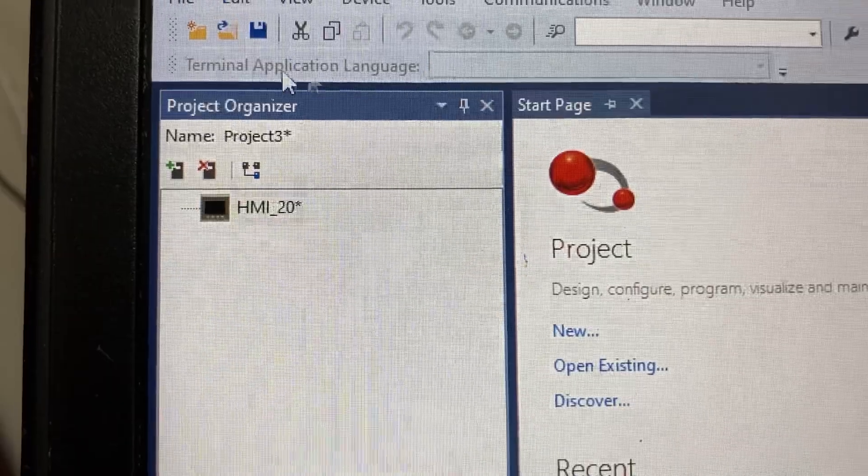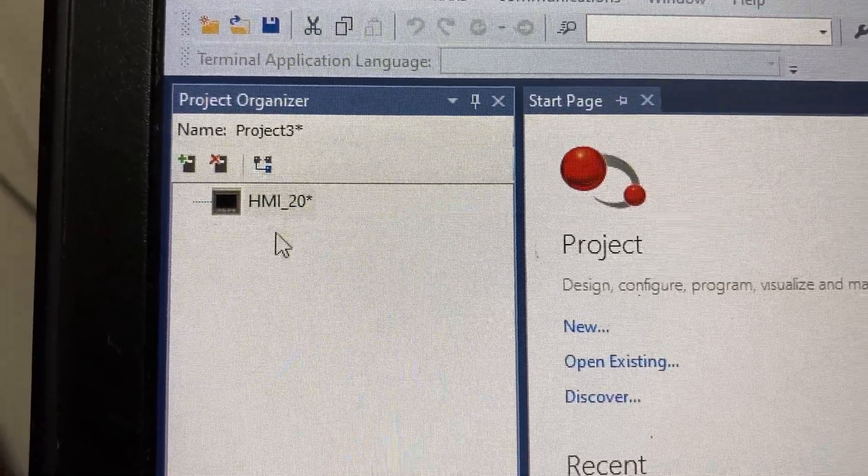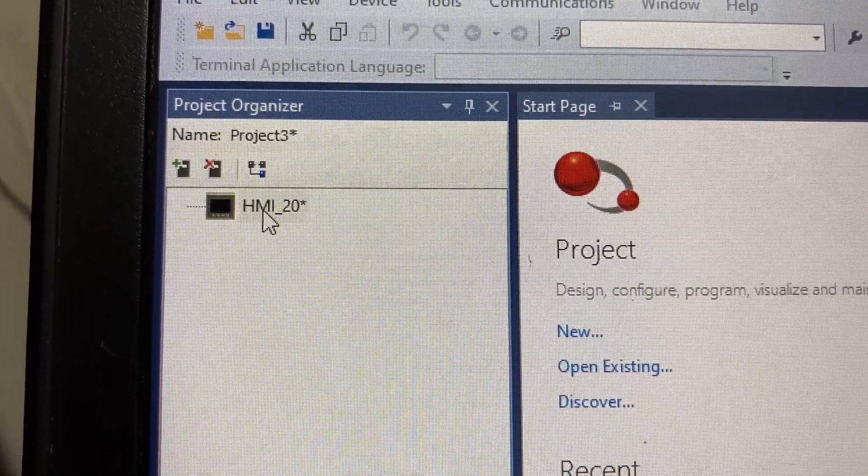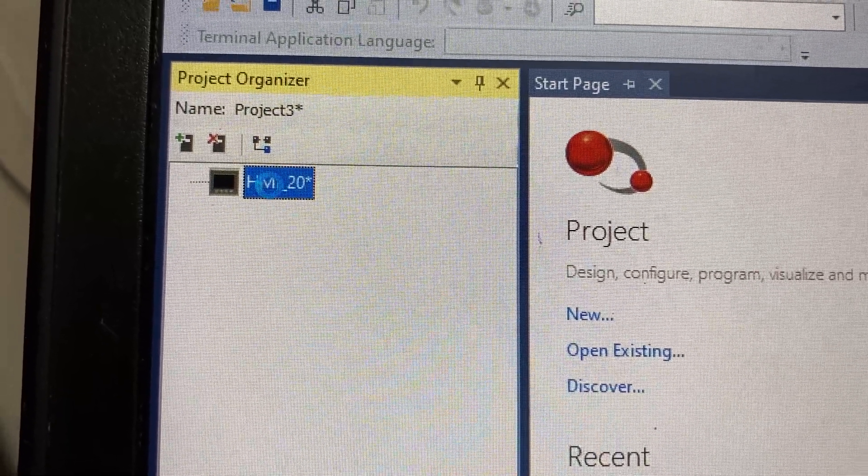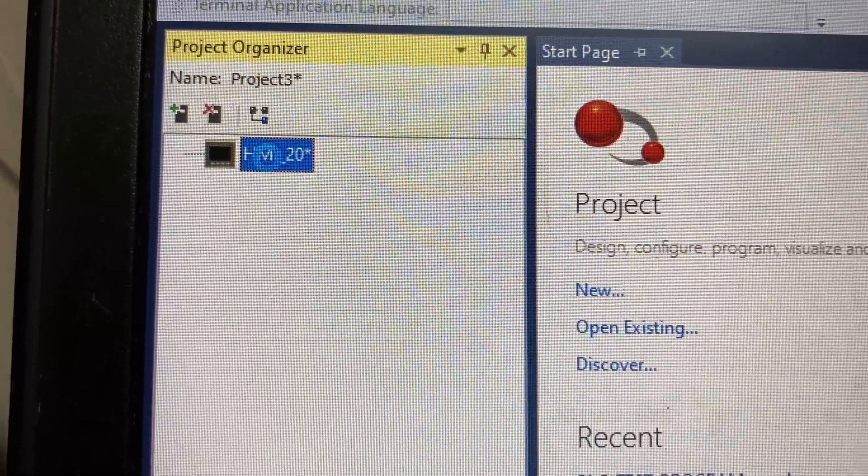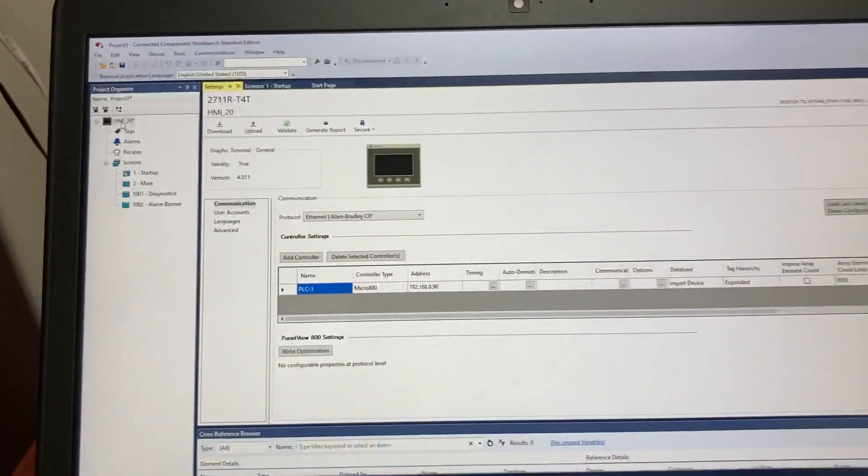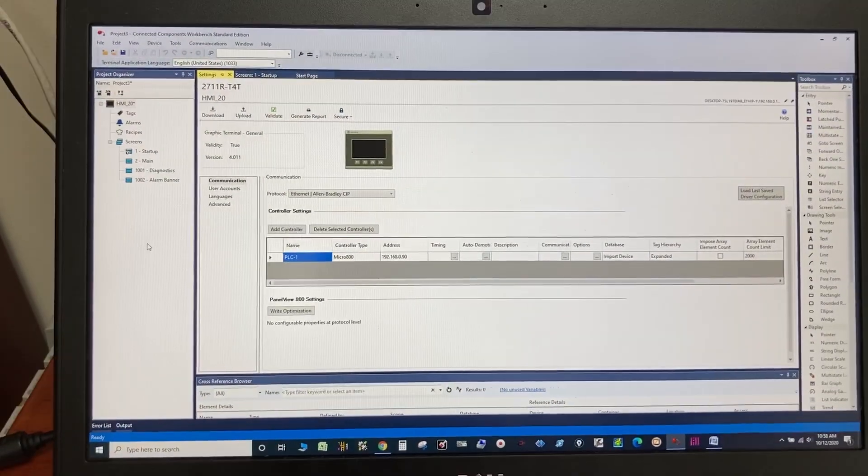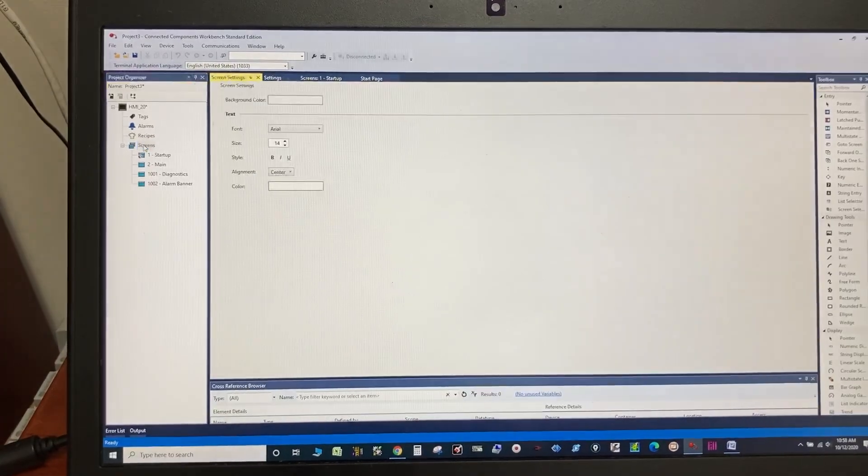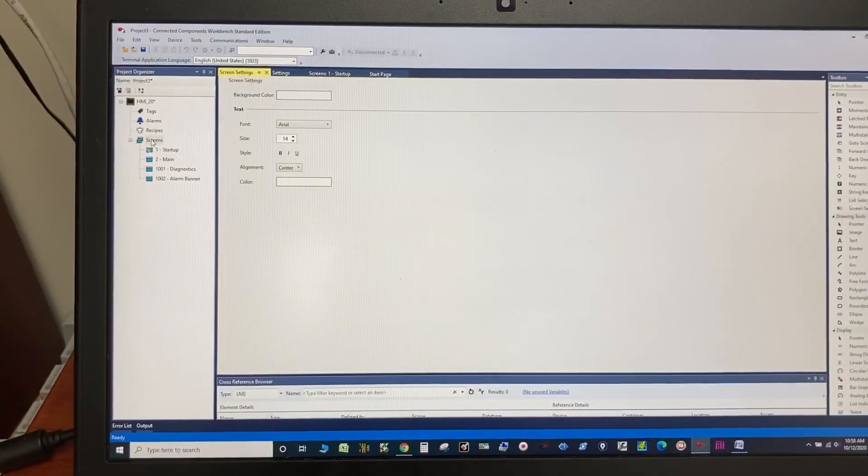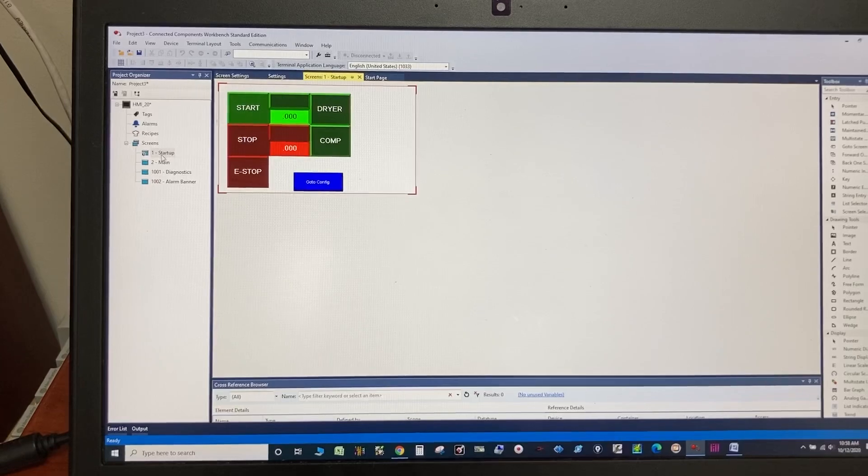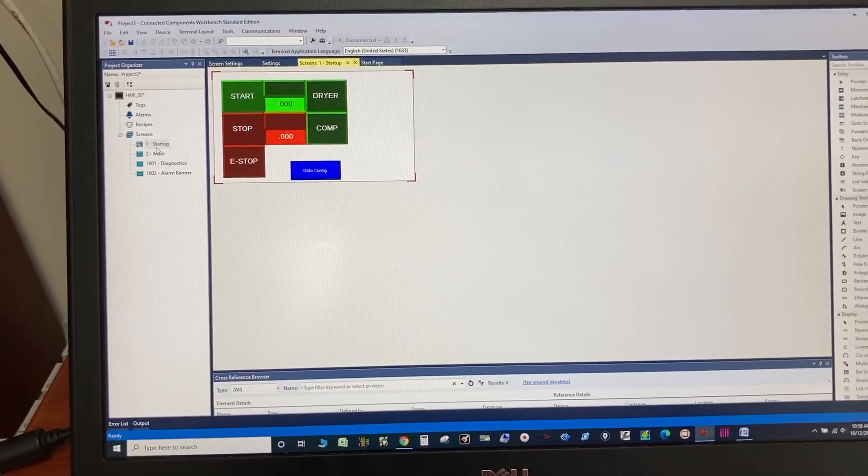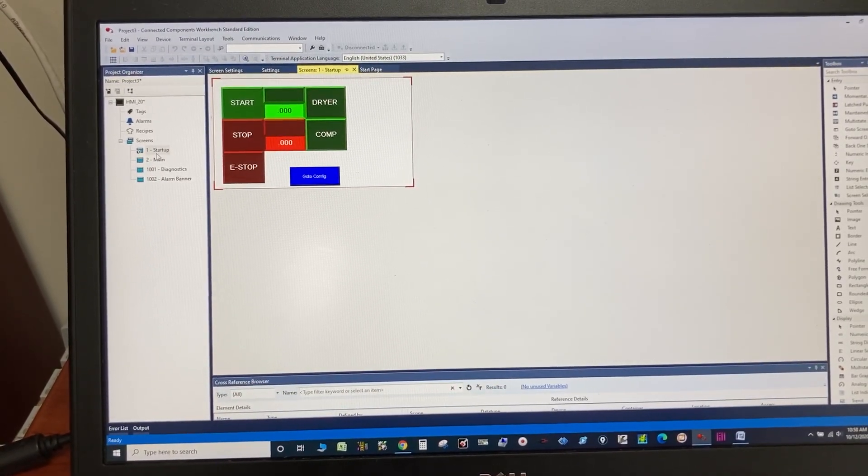Then under Project Organizer, double click on the HMI. We successfully uploaded the program from the HMI to computer.